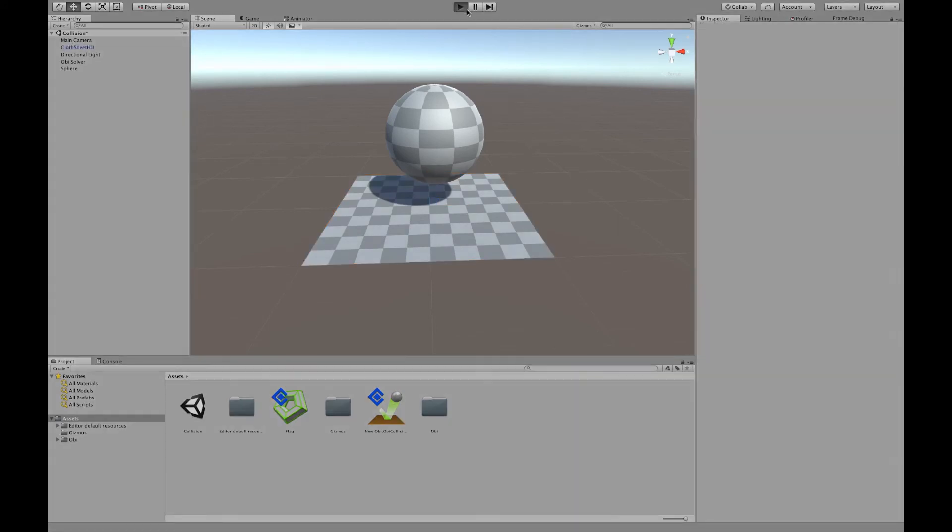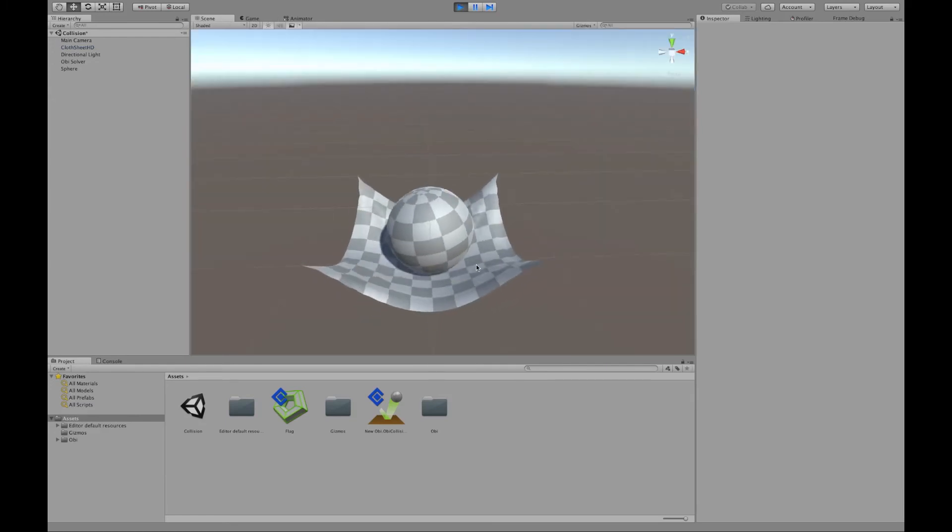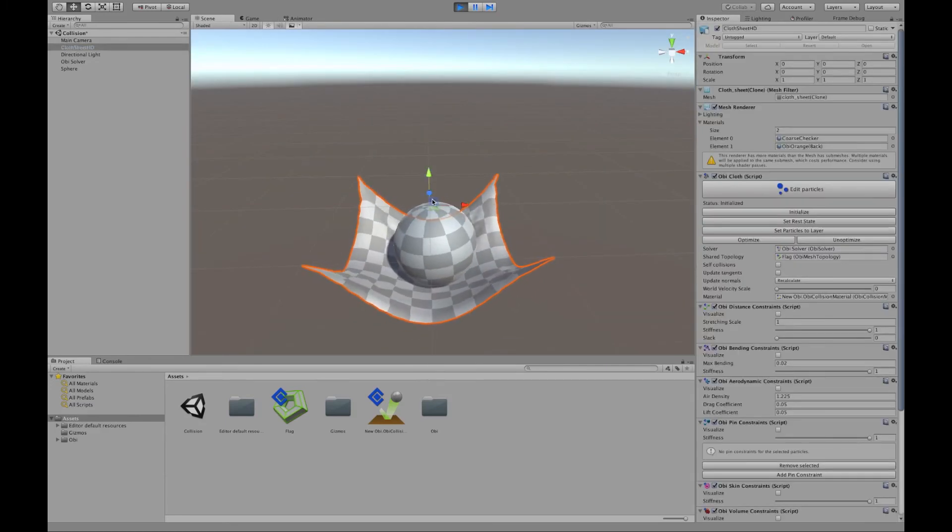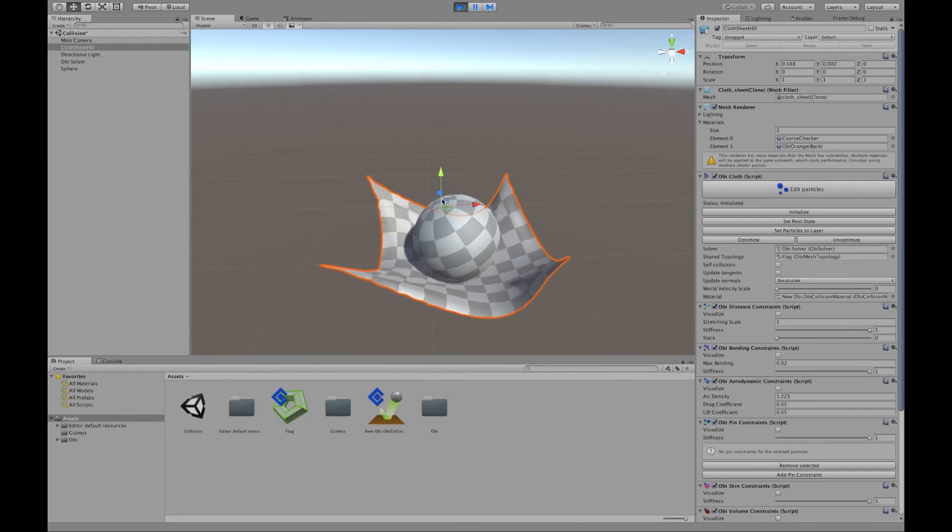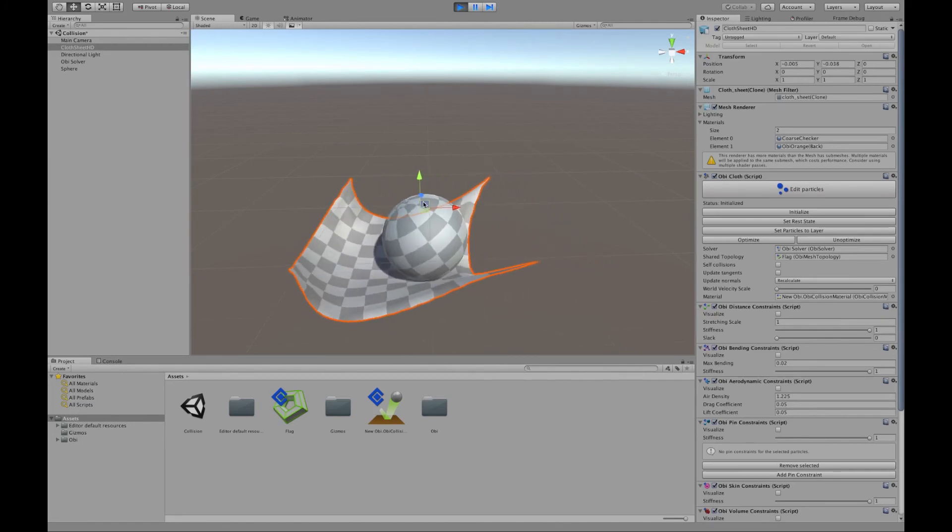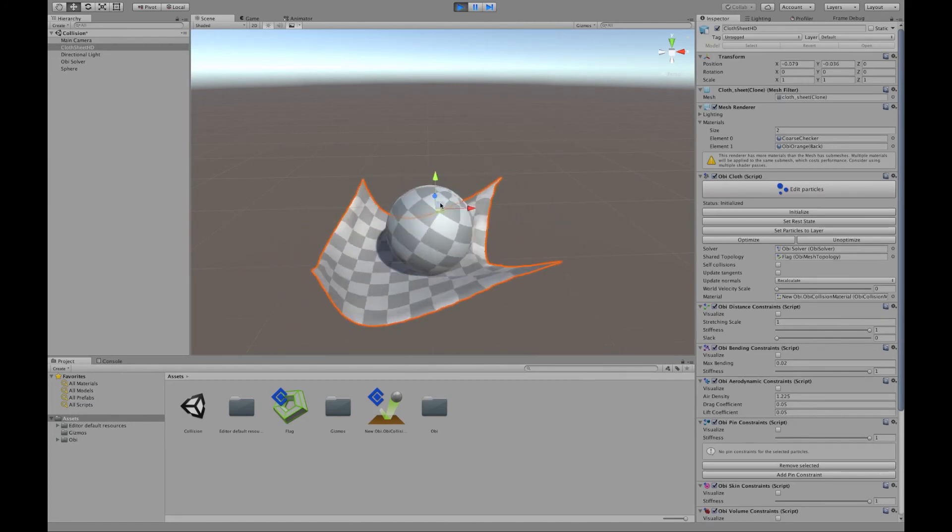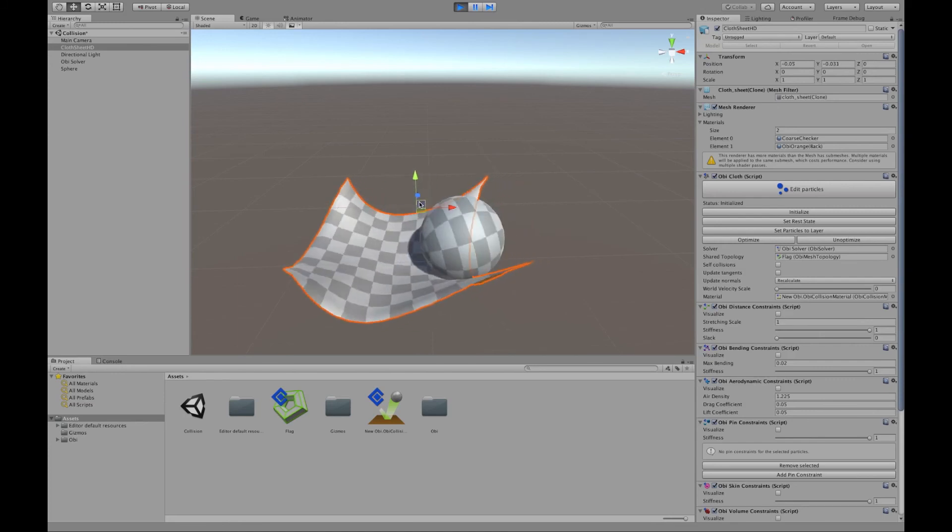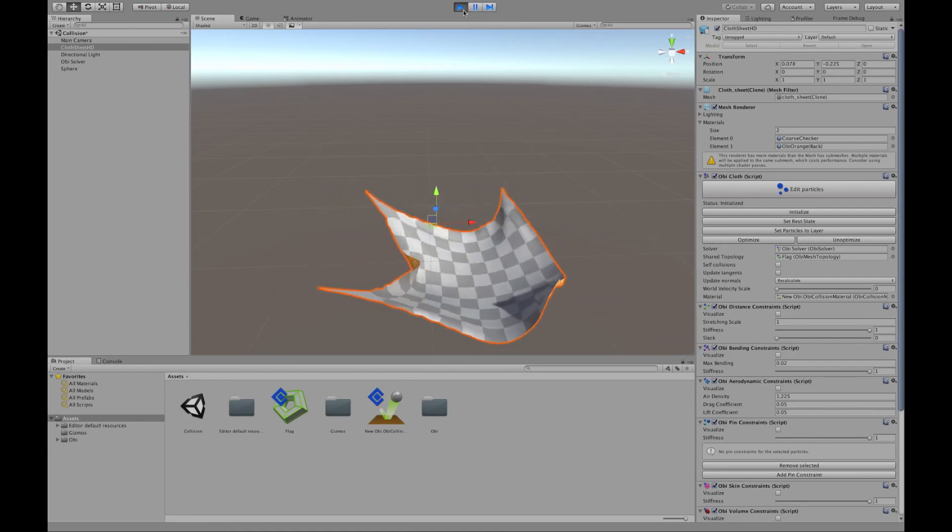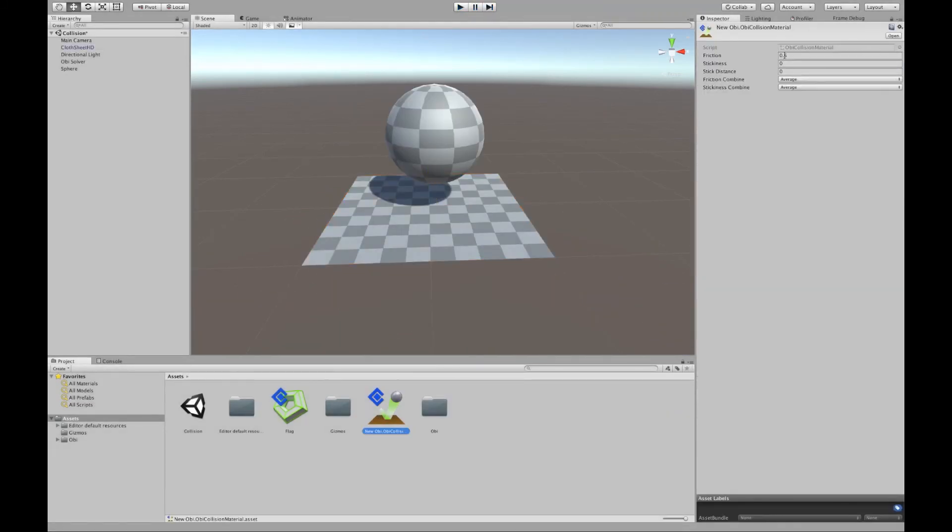Now if we click play, we will be able to see the sphere rotate due to the friction. Still, it will be able to slip a little bit because the friction isn't too high.